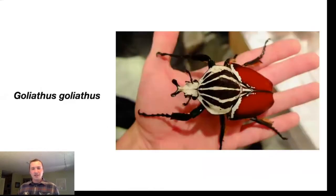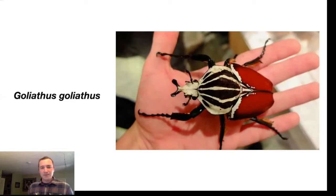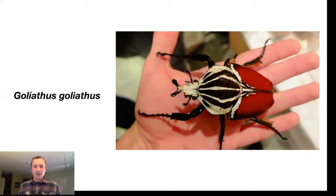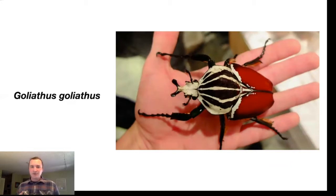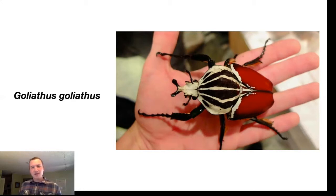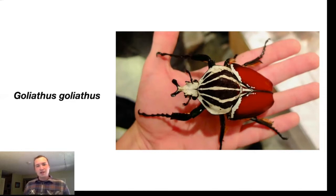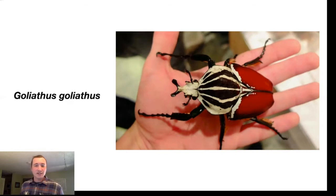This is the goliath beetle. It is one of the largest insects in the world. It's approximately four inches in length, about 10 centimeters, and it weighs as much as a fifth of a pound, or about 100 grams. It lives in Africa and feeds on the sap and fruit of trees, so it's an herbivorous insect.